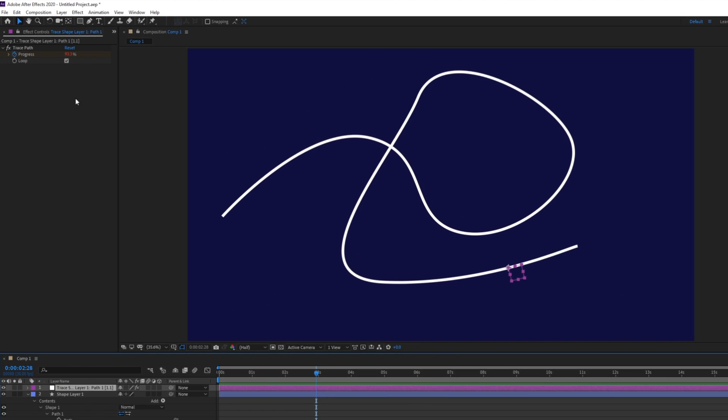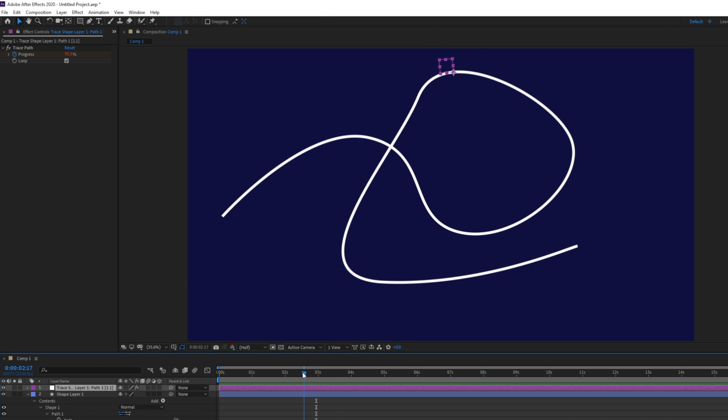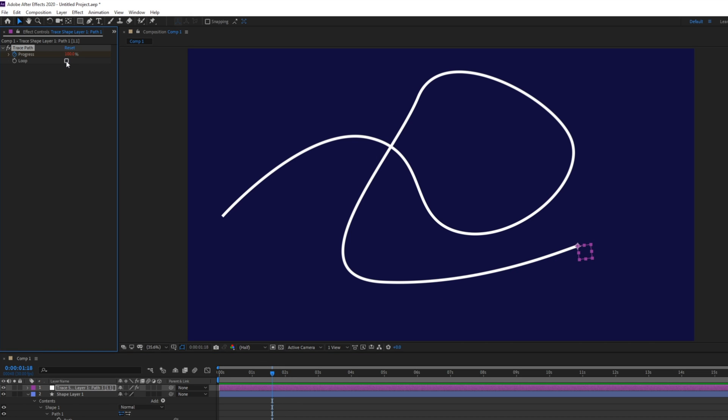Now let's head up to the effect controls for the null layer that it just created and here you'll see a percentage that changes with the position of the null object on your path. Here you can also set whether or not you want it to loop and I'm just going to turn that off.